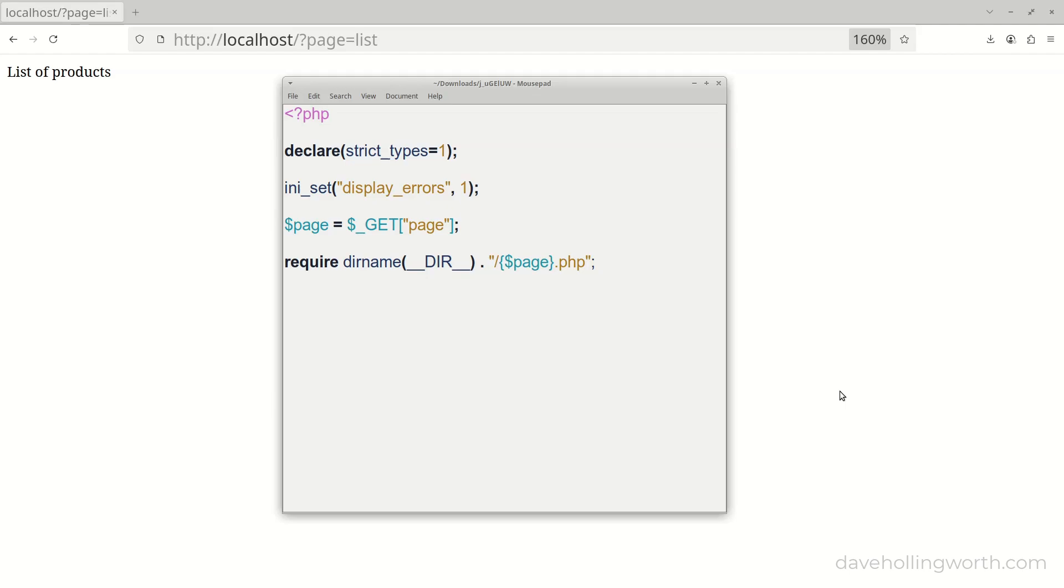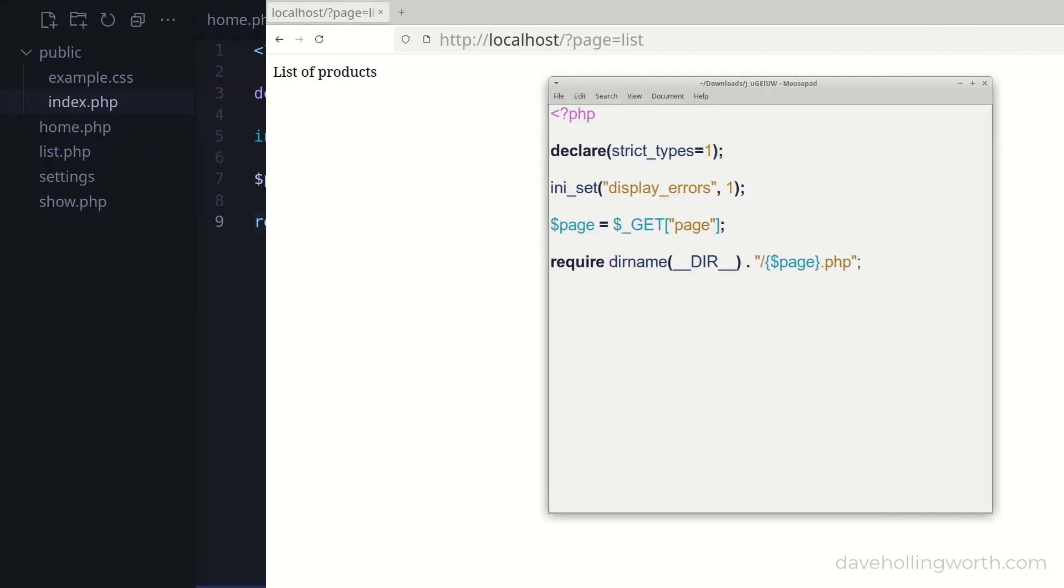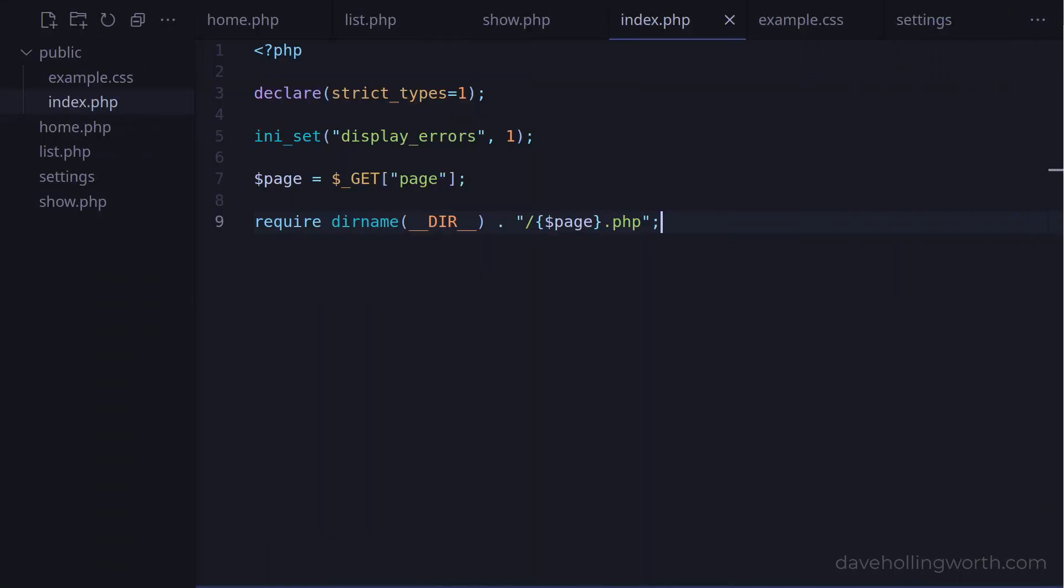Admittedly, it's unlikely that this would happen, but the potential is there. This is another advantage of having the PHP source code outside of the web accessible root folder. The only PHP file that could be downloaded like this is the front controller. So for this reason, it's in our interest to put the minimum amount of code we can in this file.